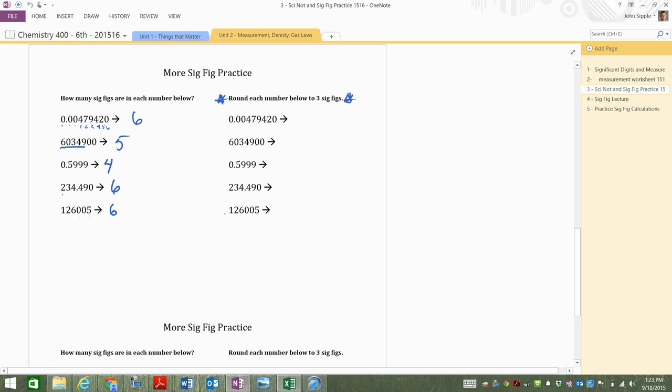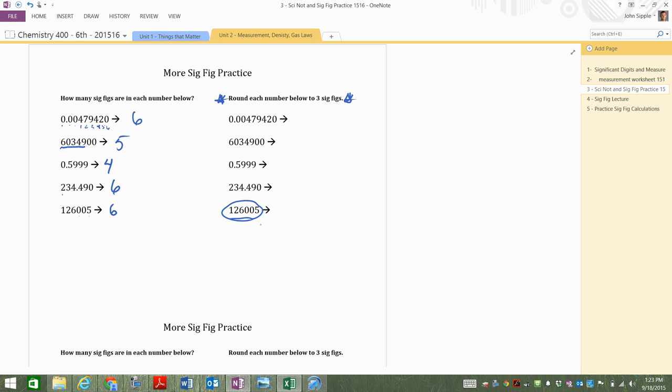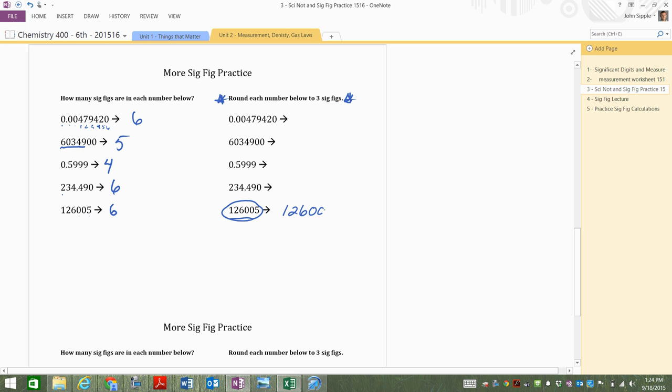Three sig figs. I want to round this to three sig figs. Let's start with this number down on the bottom first. I want to round that to three sig figs. What do I need to do here? $126,005. I want to get to three sig figs here. $126,000 is the number. I just round it down. Now, if you just put 126, it's no good. That's why we've got to keep the zeros, they hold places, right? Because $126,000 is a whole lot different from $126.